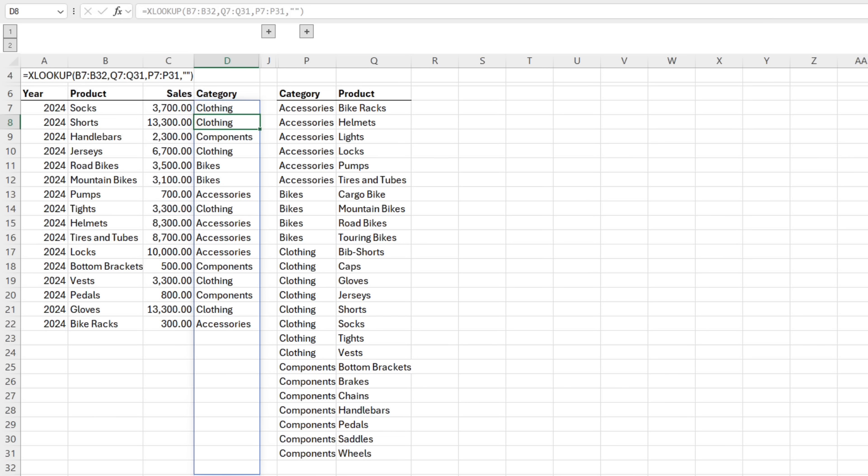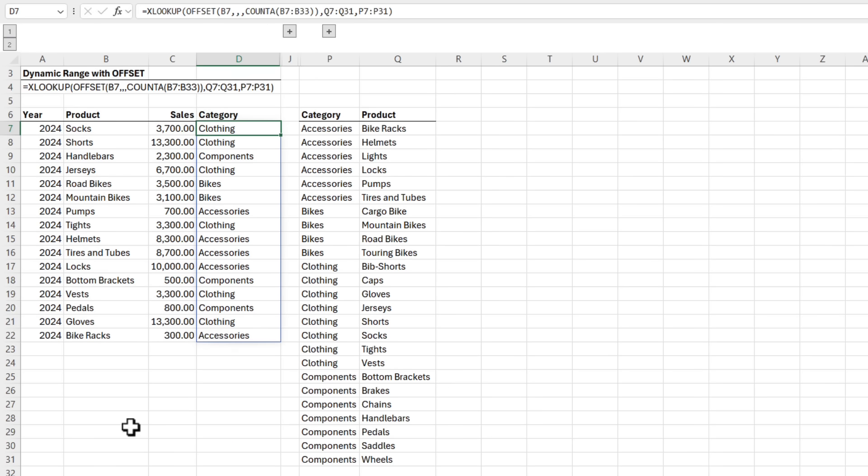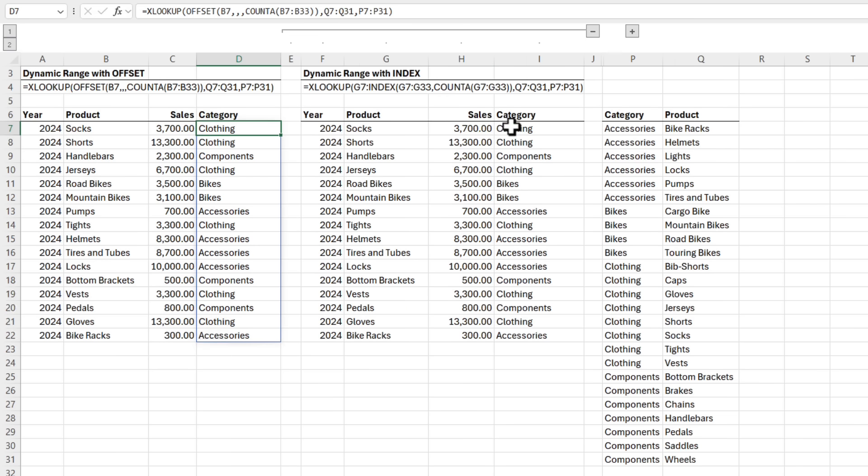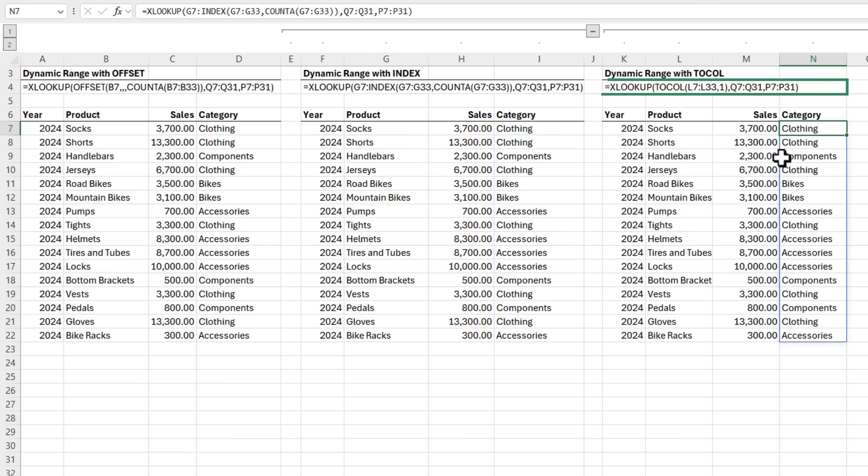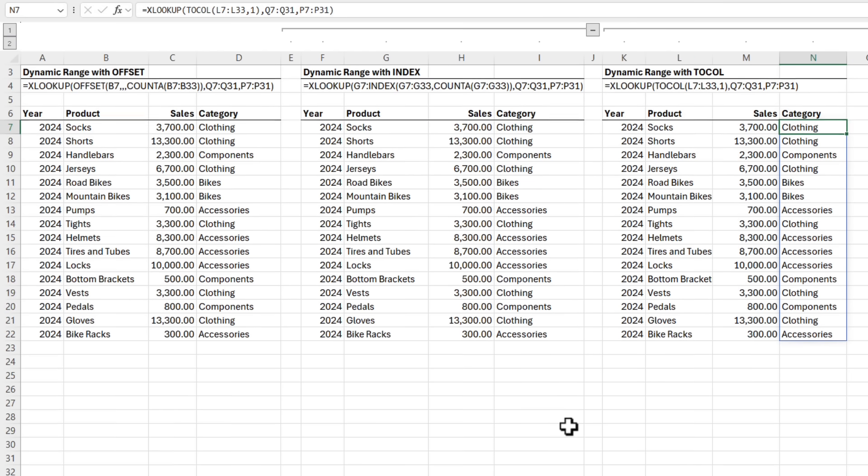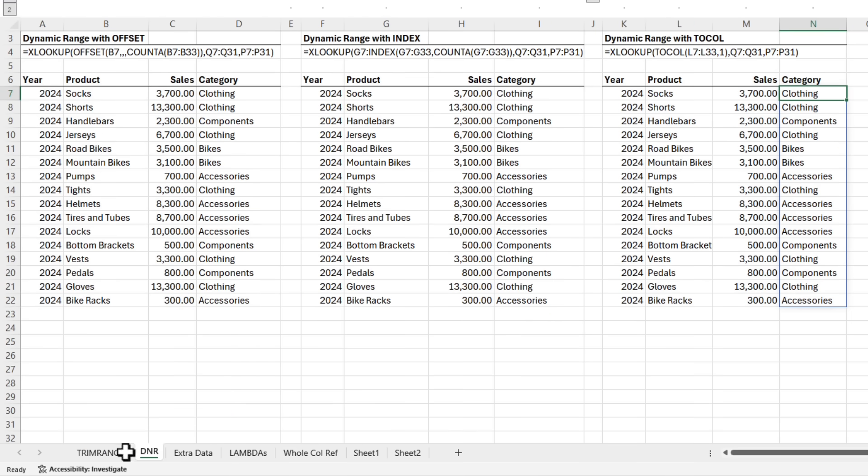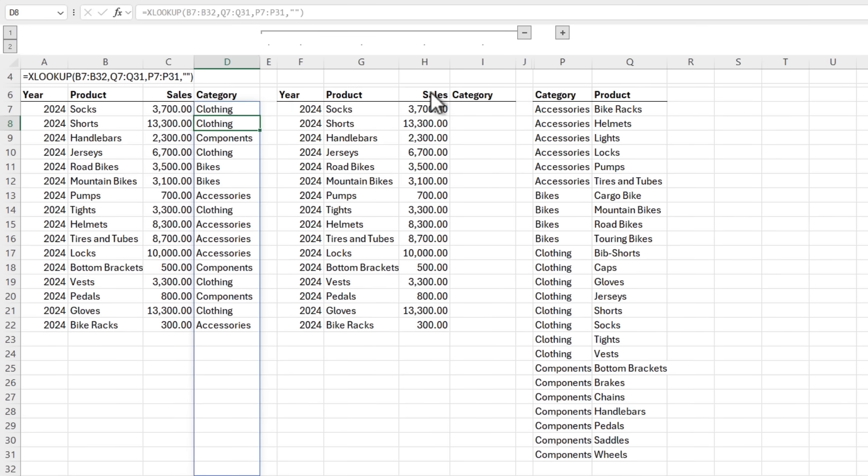So the current workaround is to write dynamic range formulas either with offset or we could use index, which is slightly more complicated or even too cold. And these functions all detect the range size, but now we can use TrimRange to do it. Let's try it out.